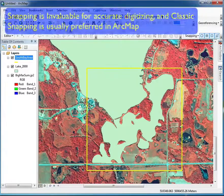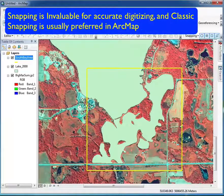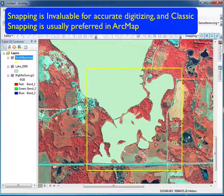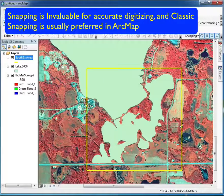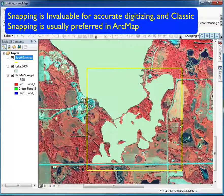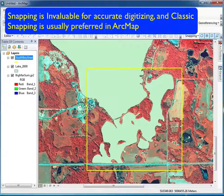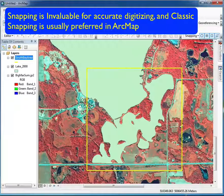We'll talk about efficient digitizing and snapping. Snapping makes features somewhat magnetic, so when adding new coordinates, if you're within the snapping distance, the coordinates get pulled to an existing feature if you've set up snapping that way.